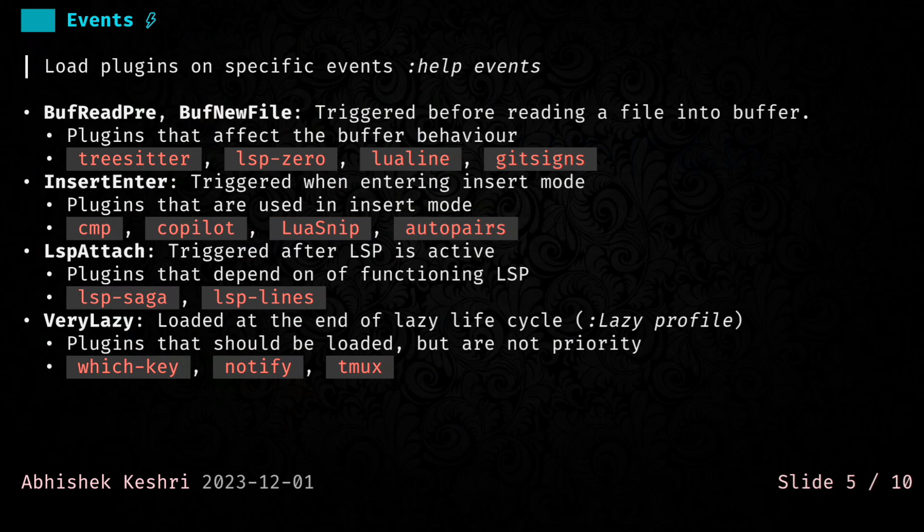Next one is LSP-Attach. This only gets triggered when the LSP gets attached to Neovim, or basically when it becomes active. And here you basically want to put the plugins that depend on LSP. For me, I have LSP-Saga and LSP-Lines here.